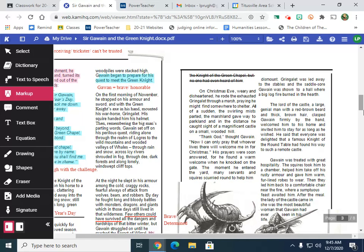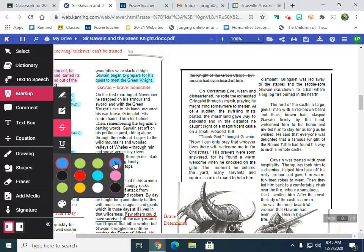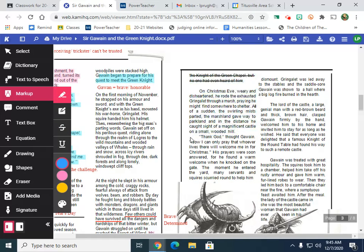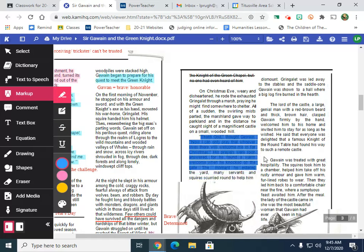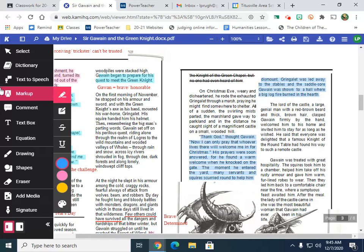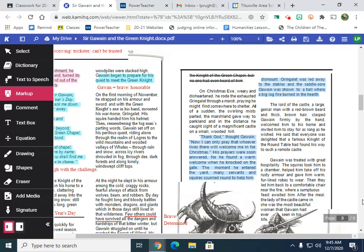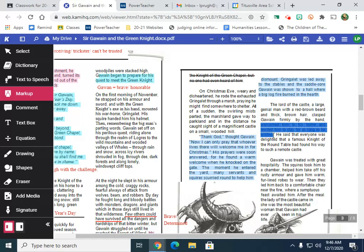His prayers were soon answered, and he found a warm welcome when he knocked on the gate. Many servants and squires scurried around to help him dismount. Gringelet was led away to the stables and the saddle sore Gawain was shown to a hall where a big log fire burned in the hearth. All of these are important story details. So I'm going to highlight in blue.